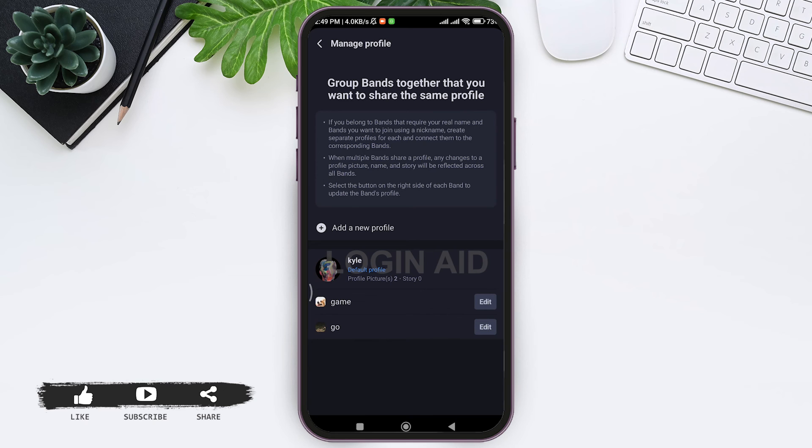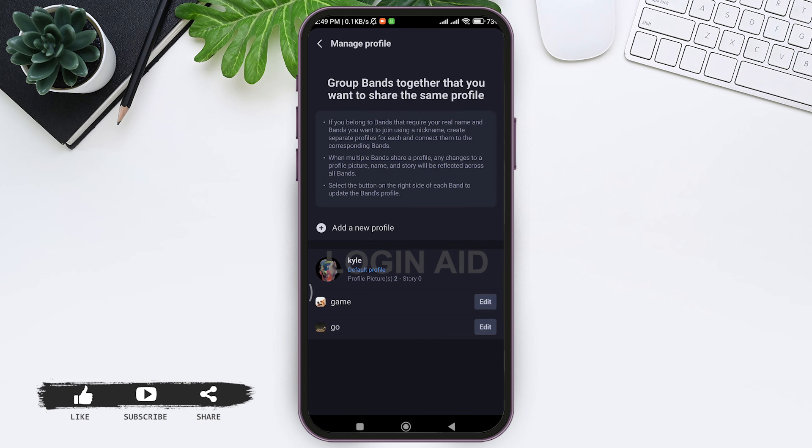Now your profile data including your stories and your profile picture will be deleted. As you can see here, my profile has been deleted. This is how we can delete profile on Band application.